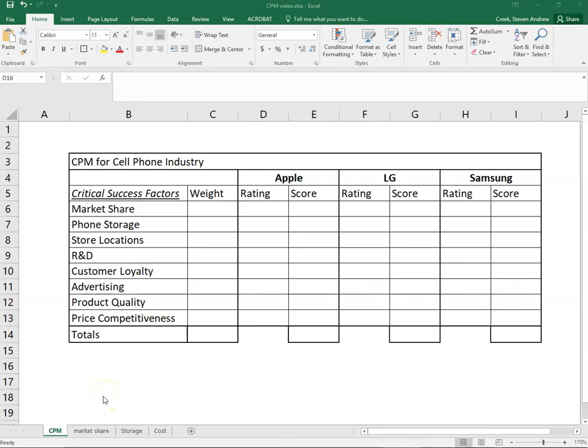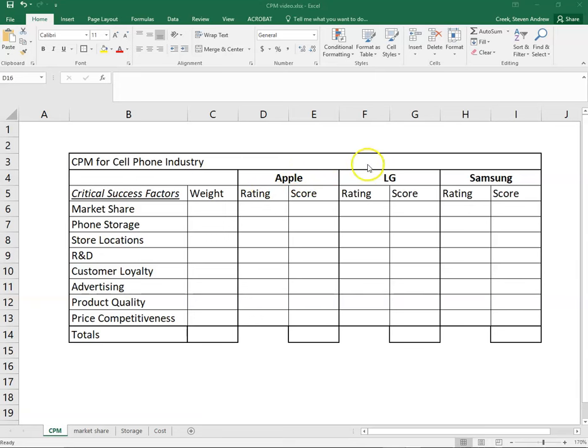Hello class, this is Professor Creek. In this video we'll be taking a look at a competitive profile matrix. I hope you've read up on that already. We'll walk through an example looking at the cell phone industry, comparing Apple versus LG versus Samsung, a snapshot of what the cell phone industry looks like right now. This video is in 2020 and the data I'm talking about will stem from 2020 as well.